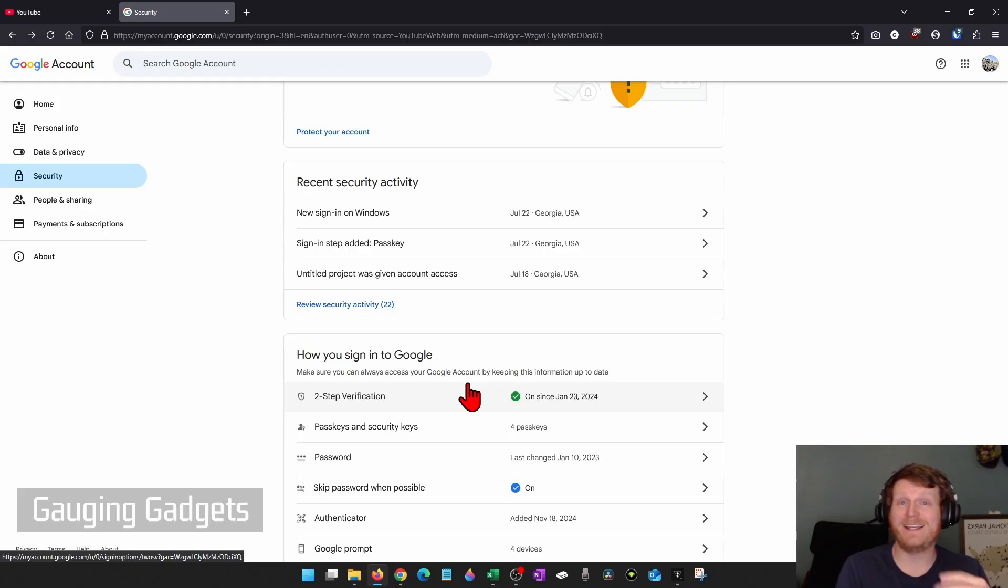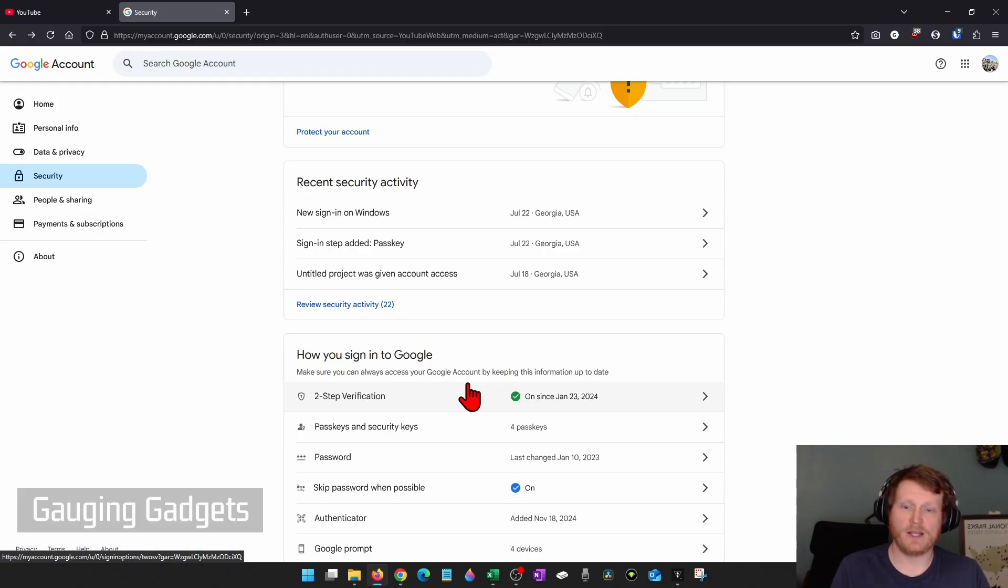So this can really stop most hacks if you have this, because they're going to need some information that only you have in order to get to your account. So go ahead and do that.